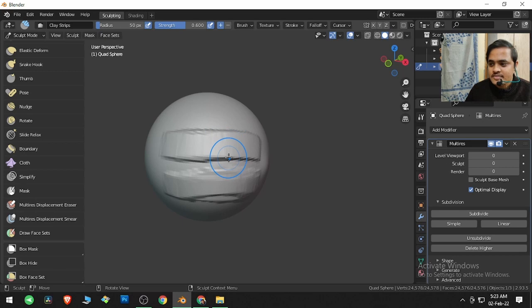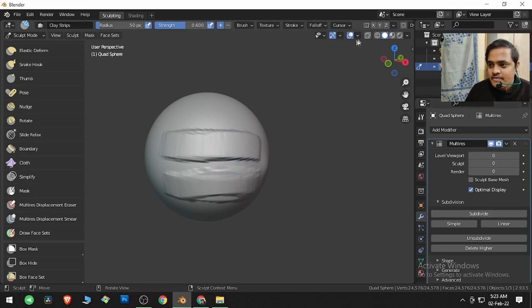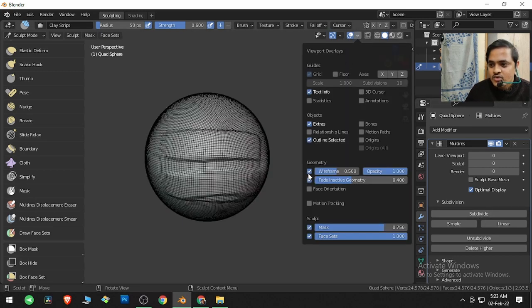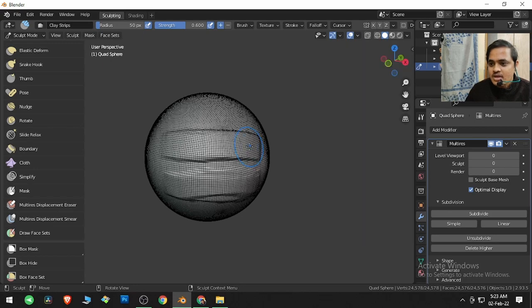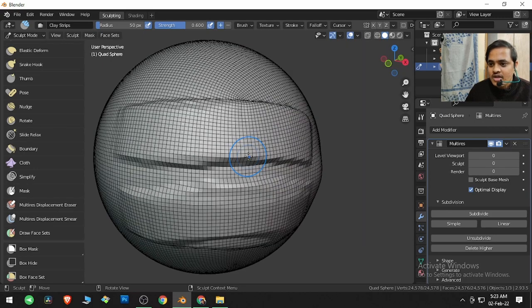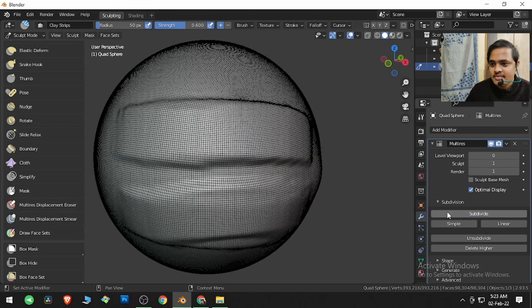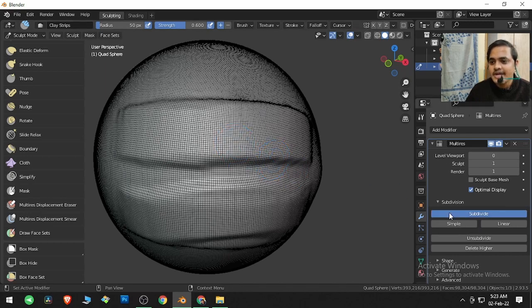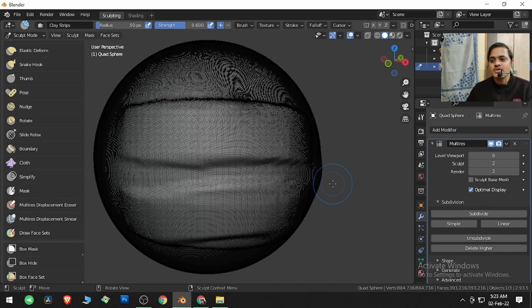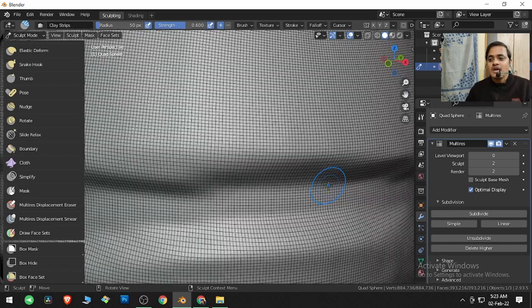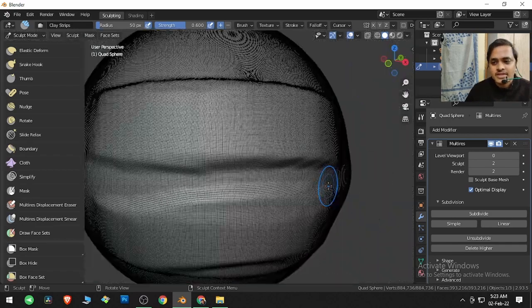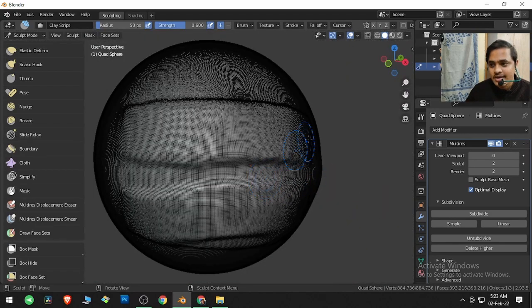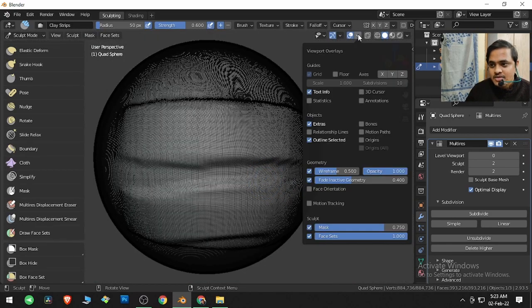If we subdivide it, let me show you through this wireframe. Now the wireframe is somewhat like this. If I click Subdivide, it is going to create more mesh. If I subdivide it once more, it is going to create even more mesh. This is useful for smooth modeling.